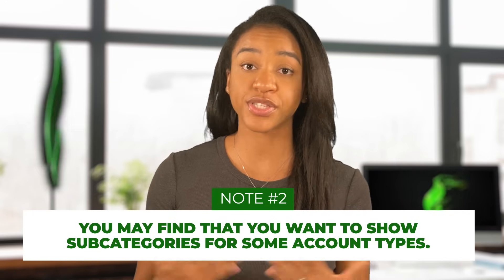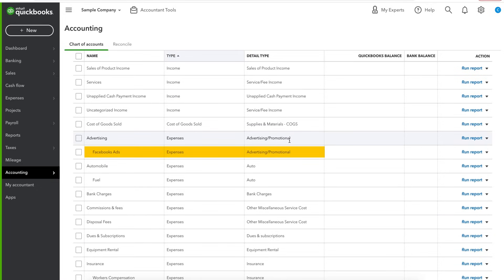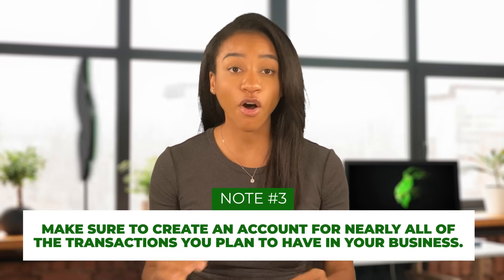Second, you may find that you want to show subcategories for some of your account types. For example, you may want to show the different types of advertising your company does, like Facebook ads and print ads. To do this, follow the same steps as before, except before hitting save and close, check the box for sub-account and choose the main account you want it to fall under. Third, make sure to create an account for nearly all of the transactions you plan to have in your business. You don't want to get in the habit of categorizing transactions under 'Other' or 'Miscellaneous,' as this could cause you to miss out on valuable deductions come tax time. QuickBooks starts you off with a basic account list, but it's important to customize it for your business.